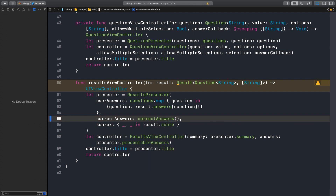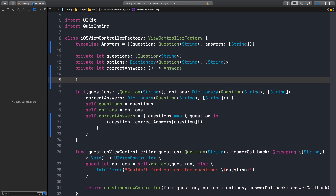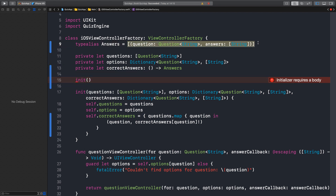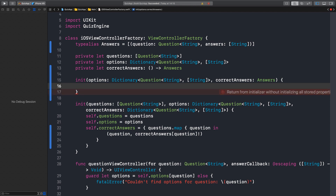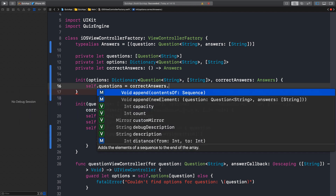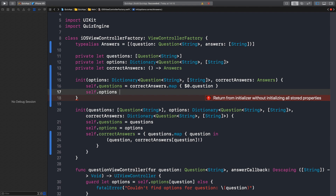Yes, it works! Now we should create our new APIs. Do we need the questions? The questions is just here to dictate the order, but if we get correct answers here we get everything — the questions ordered. So we don't need the questions anymore, but we need options. The correct answers is answers — that makes sense. And here we can map the questions from the correct answers and get just a question.